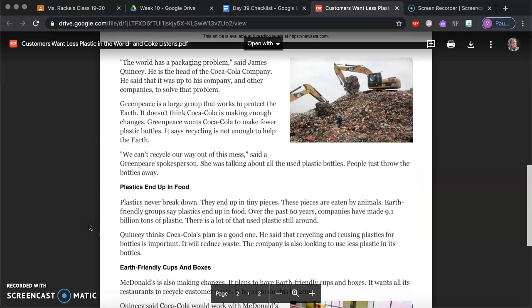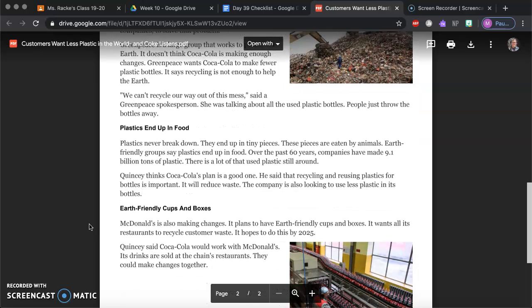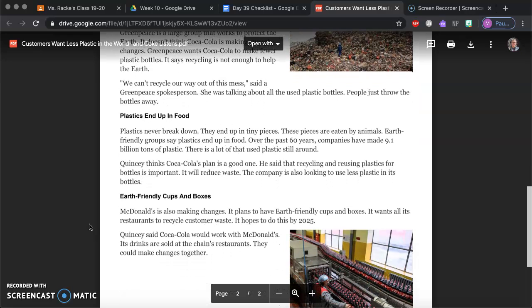We can't recycle our way out of this mess, said the Greenpeace spokesperson. She was talking about all the used plastic bottles. People just throw the bottles away. Plastic ends up in food. Plastics never break down. They end up in tiny pieces. The pieces are eaten by animals. Earth-friendly groups say plastics end up in food.